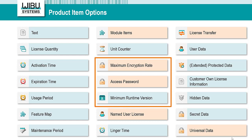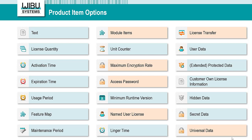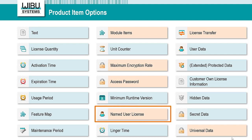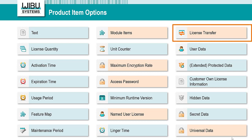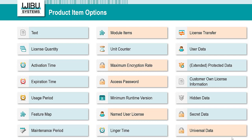You also have a number of security-related options, like maximum encryption rate, access password, and minimum runtime version. The first two are used in the award-winning encryption technology BlurryBox. There are more advanced options too. Named user license binds the license to a defined user. Linger time is useful if your software runs only for a couple of seconds or minutes and you want to sell it in a concurrent network license mode. A very strategic option is license transfer — with it, you can borrow a license from a network server, transfer it to a local CM container, and use it remotely without any connection to the network server.